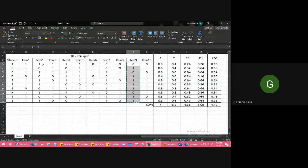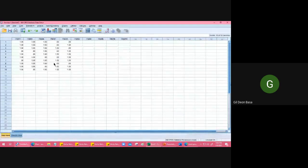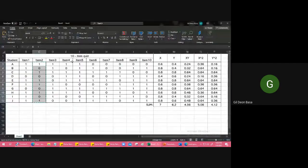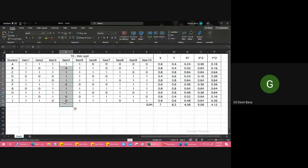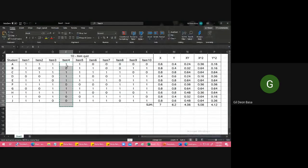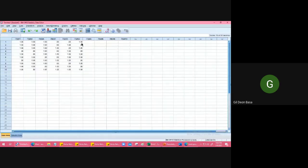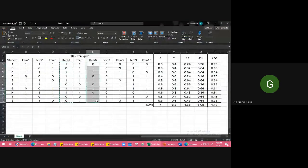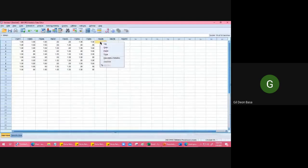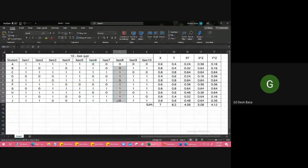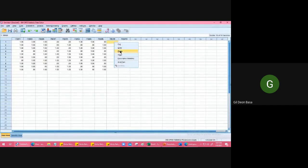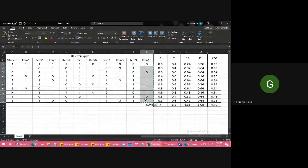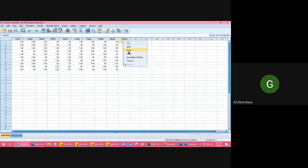Same for the even ones: 2, then 4, oops I copied too much, just 4. And then 6, and then 8, and then 10.